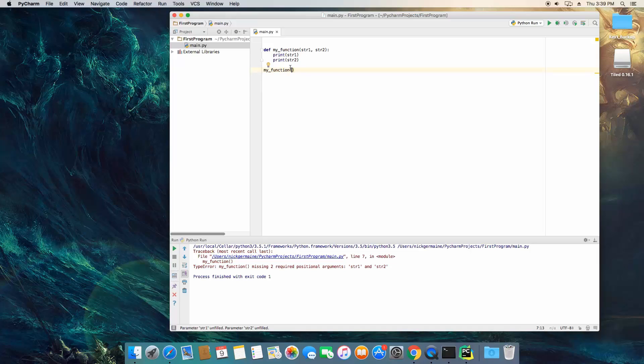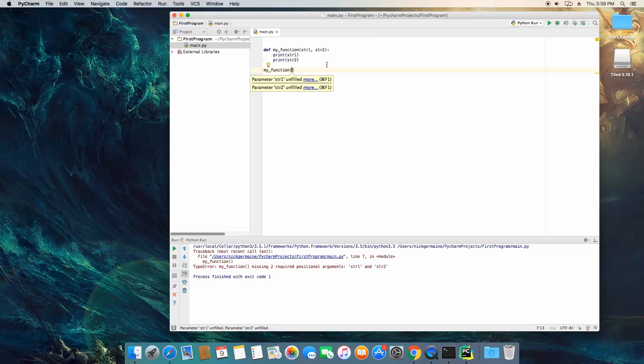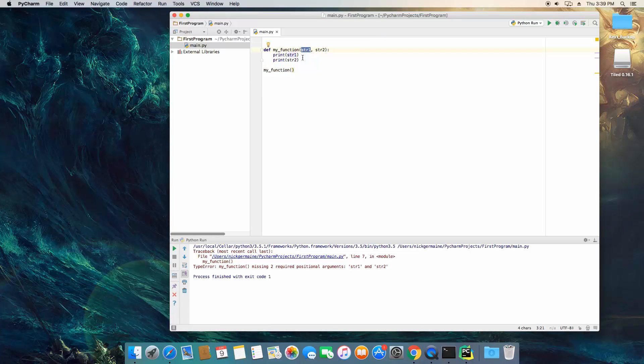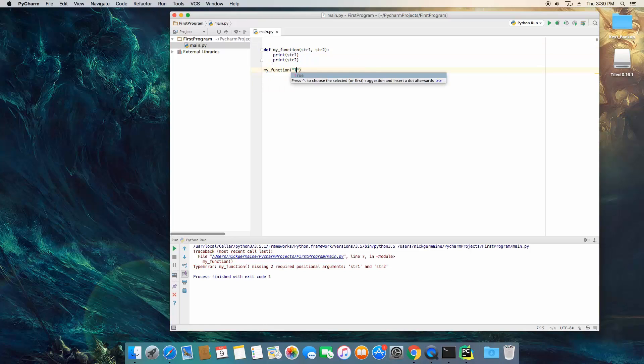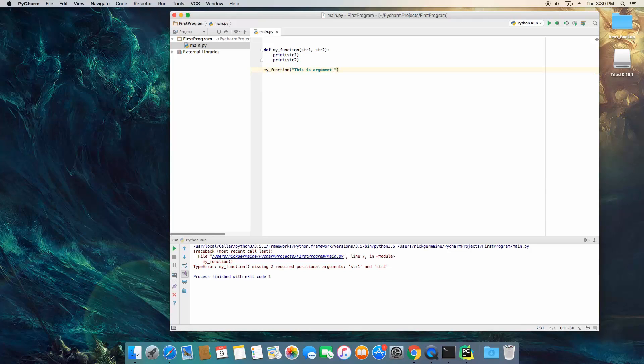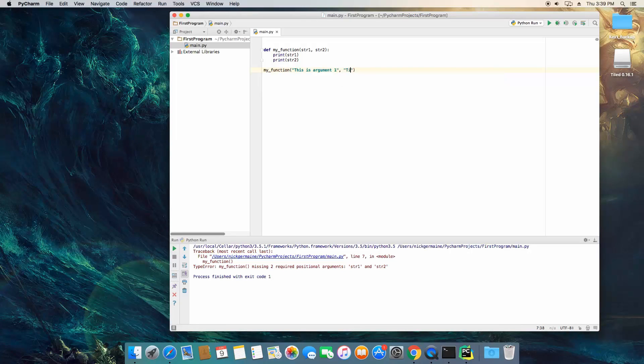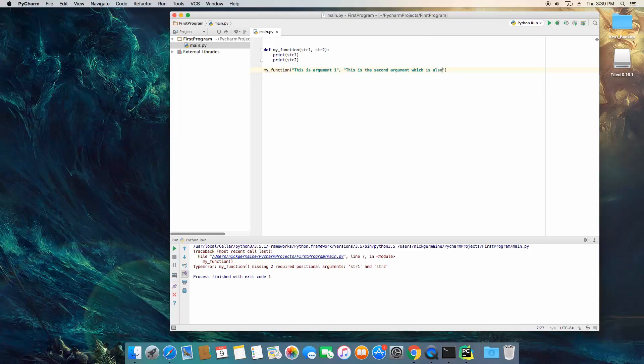So what we need to do is pass in two strings here and how we do that is similar to how it looks in here except each one is going to be the value and not the variable name. So the first one is going to be called this is argument 1 then make a comma. This is the second argument which is also a string.